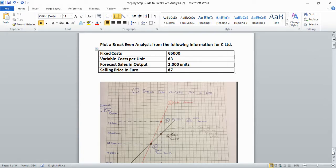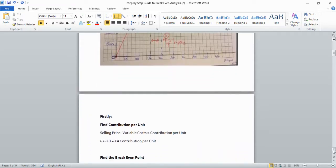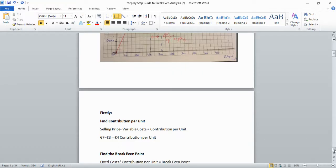The first thing you need to do is find the contribution per unit. This is the portion of sales that doesn't have variable cost in it — in other words, what's left to cover your fixed costs, which have to be paid while the business is operating. To get it, take the selling price of €7 minus the variable cost of €3, which gives you a €4 contribution per unit.